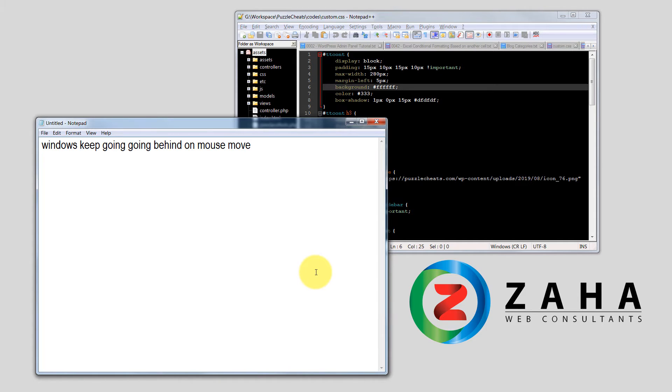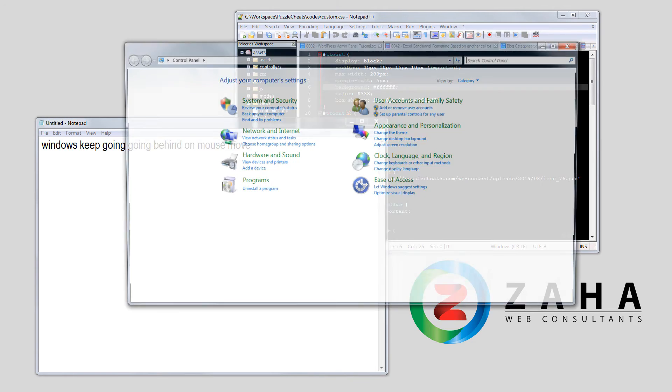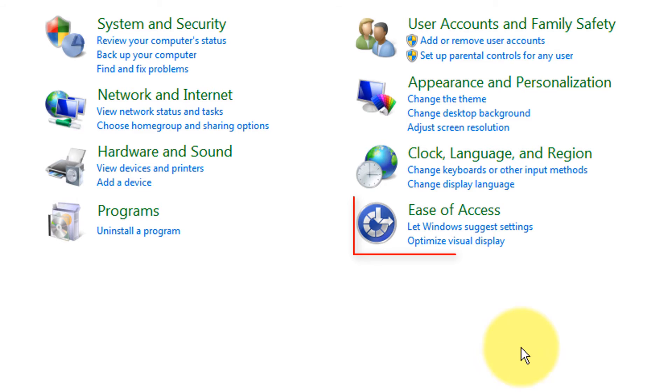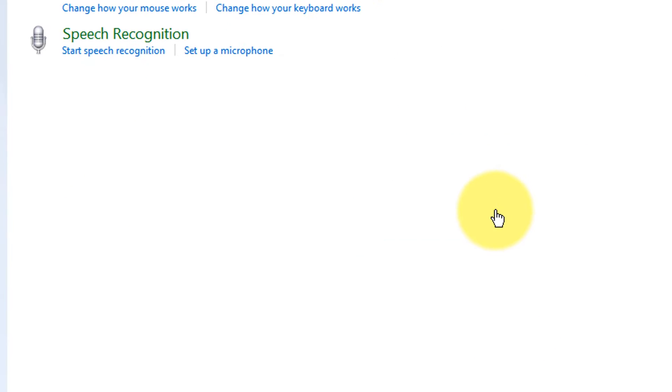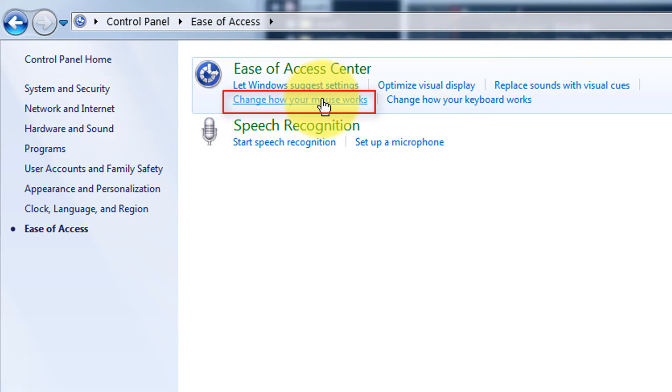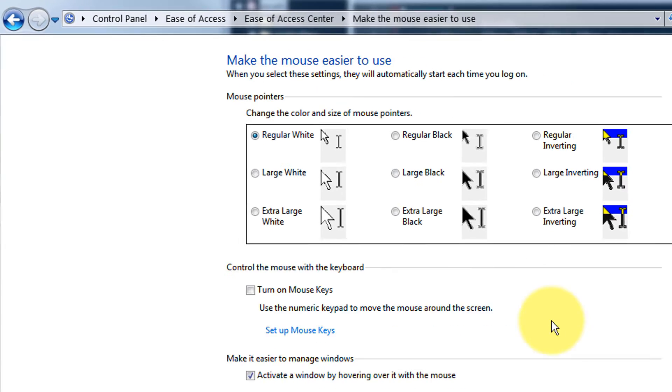So how do we get a fix for this problem? All you have to do is start Control Panel in your computer. In Control Panel, go to Ease of Access. Inside Ease of Access, click on change how your mouse works.